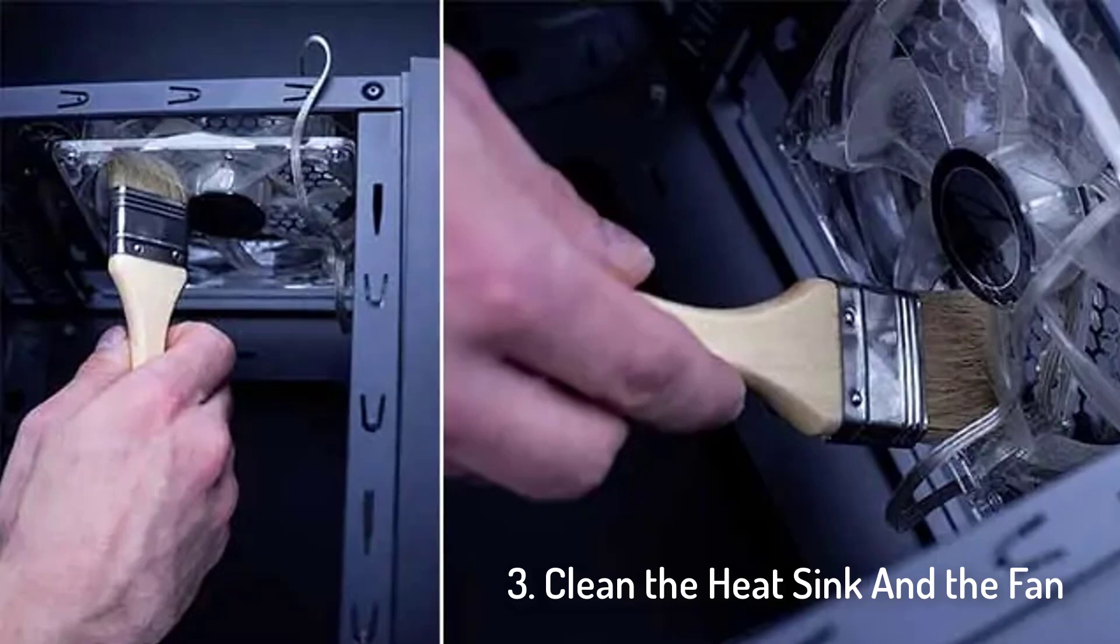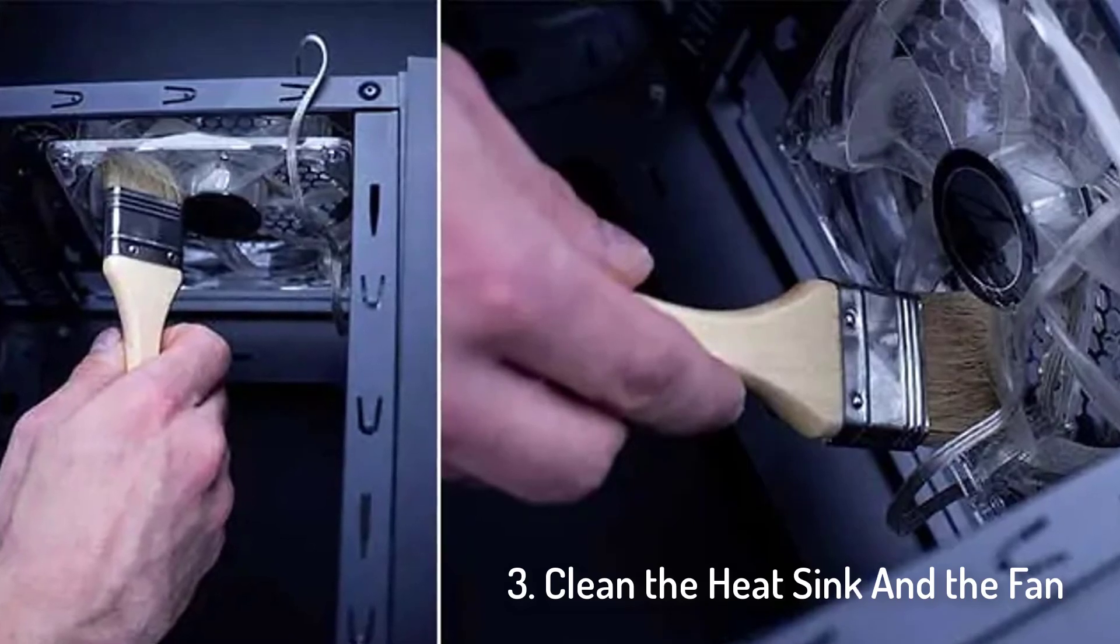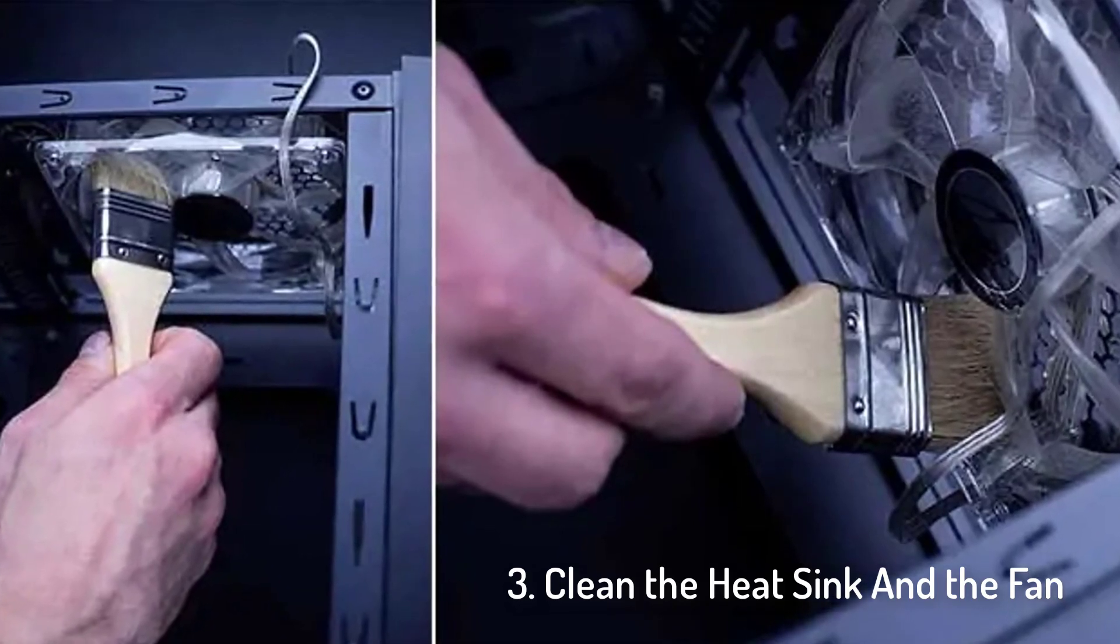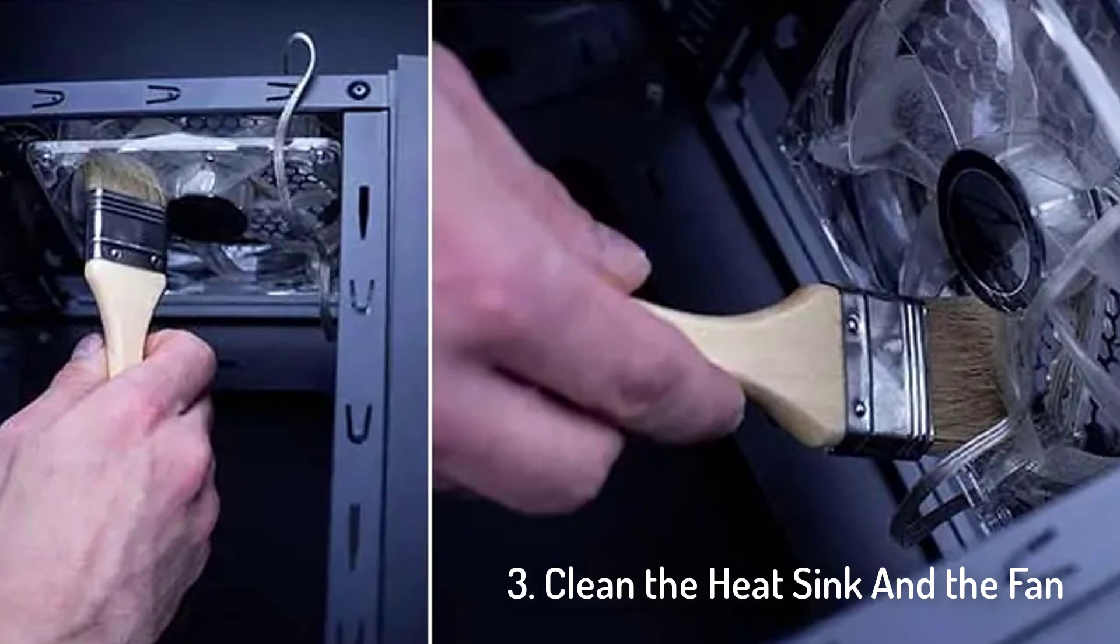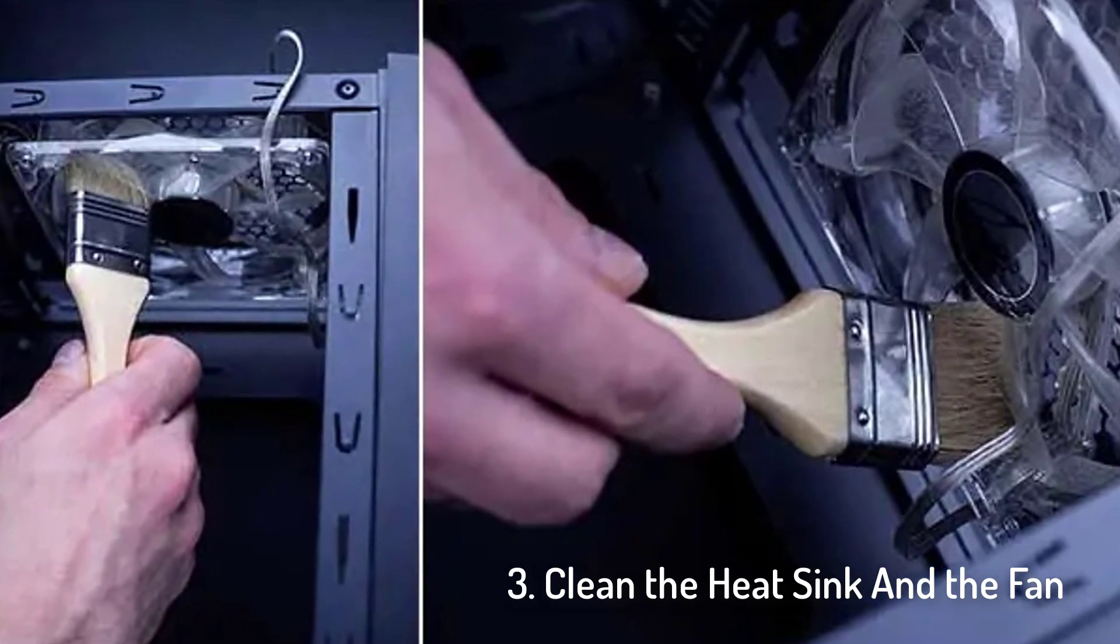3. Clean the heat sink and the fan. The dust settled on the heat sink traps heat, and the cooling fan won't be able to cool it down.